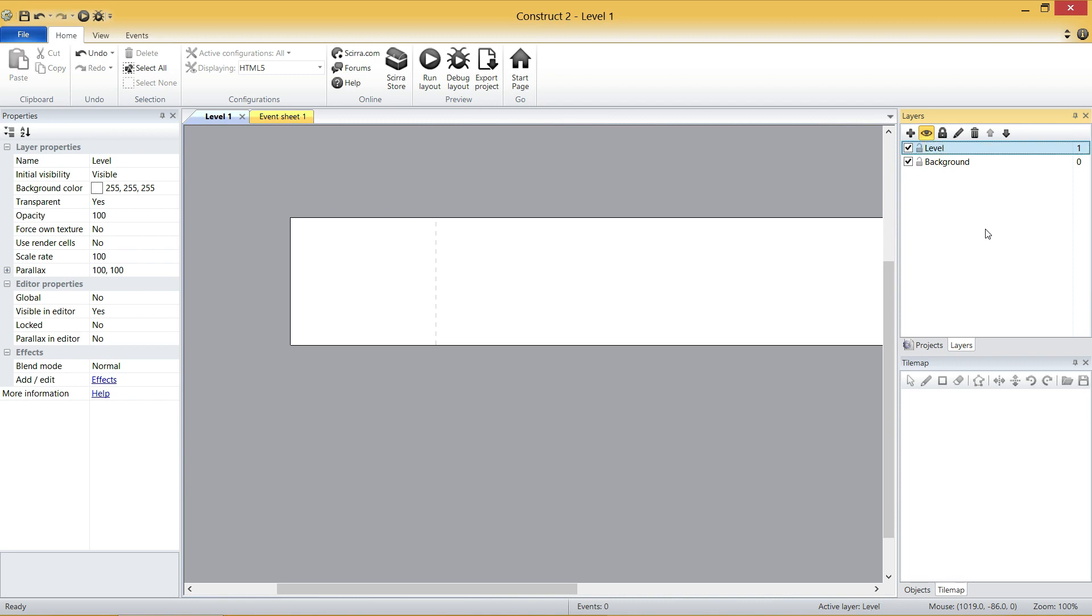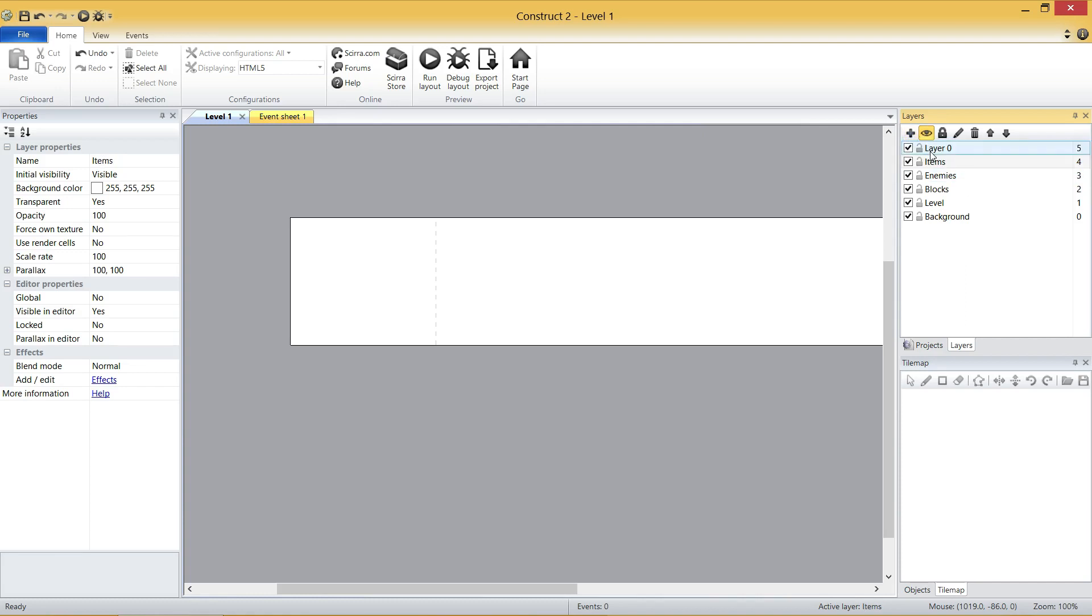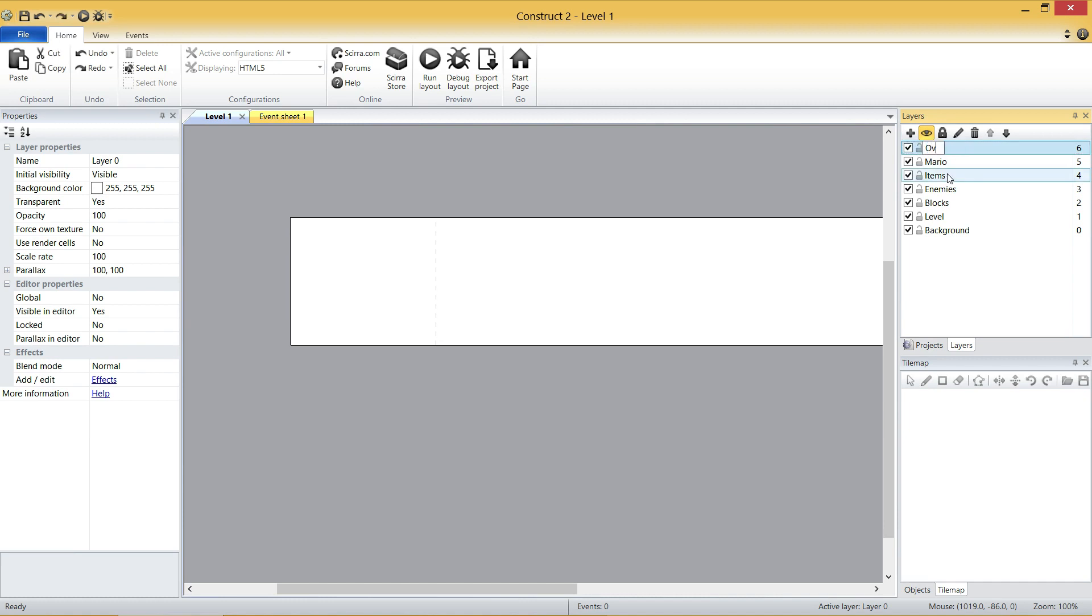So we've got Background, Level, Blocks, Enemies, Items, Mario, Overlay, HUD.